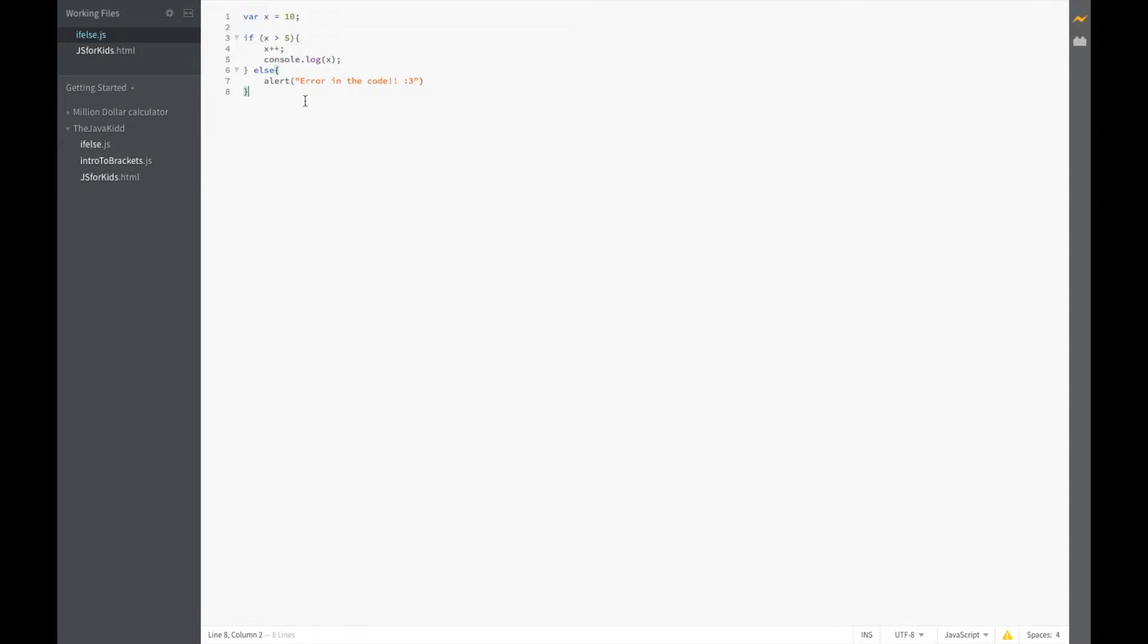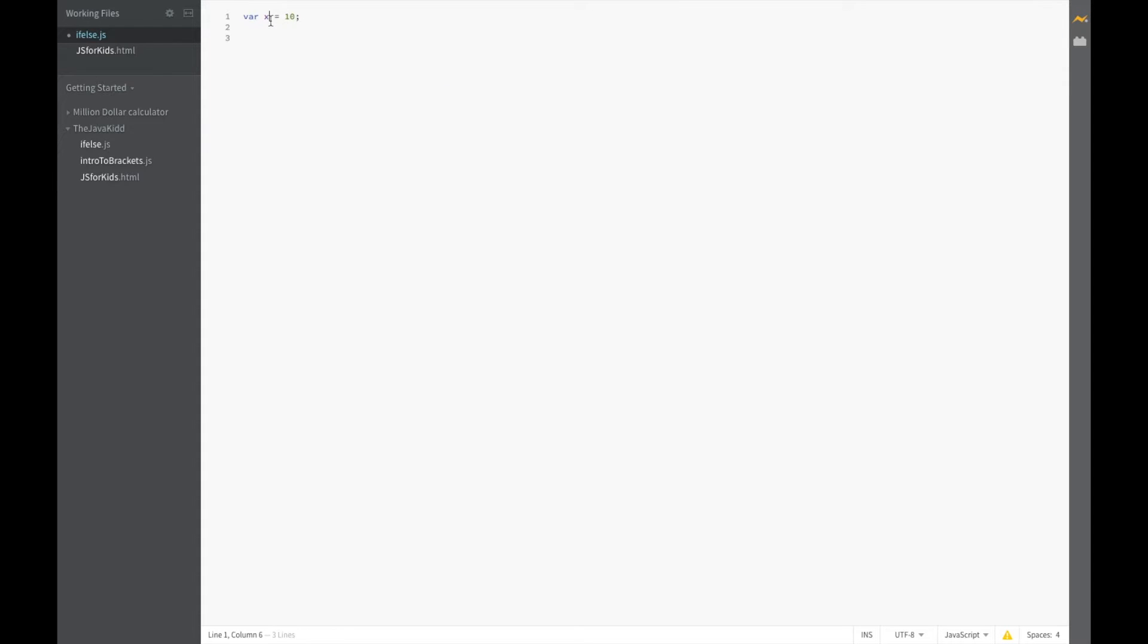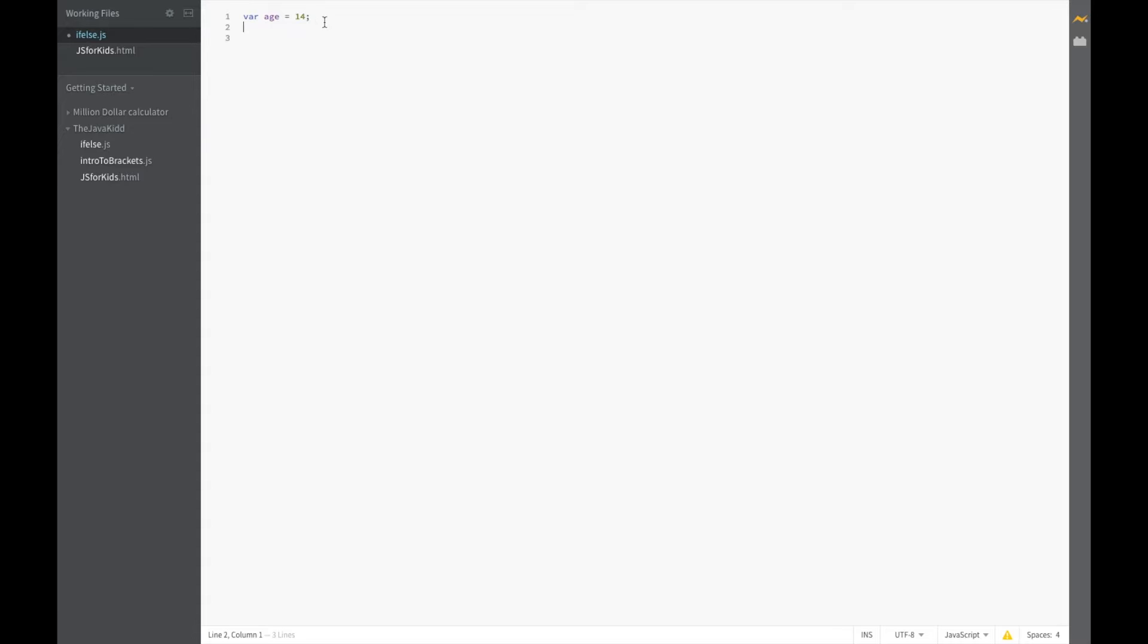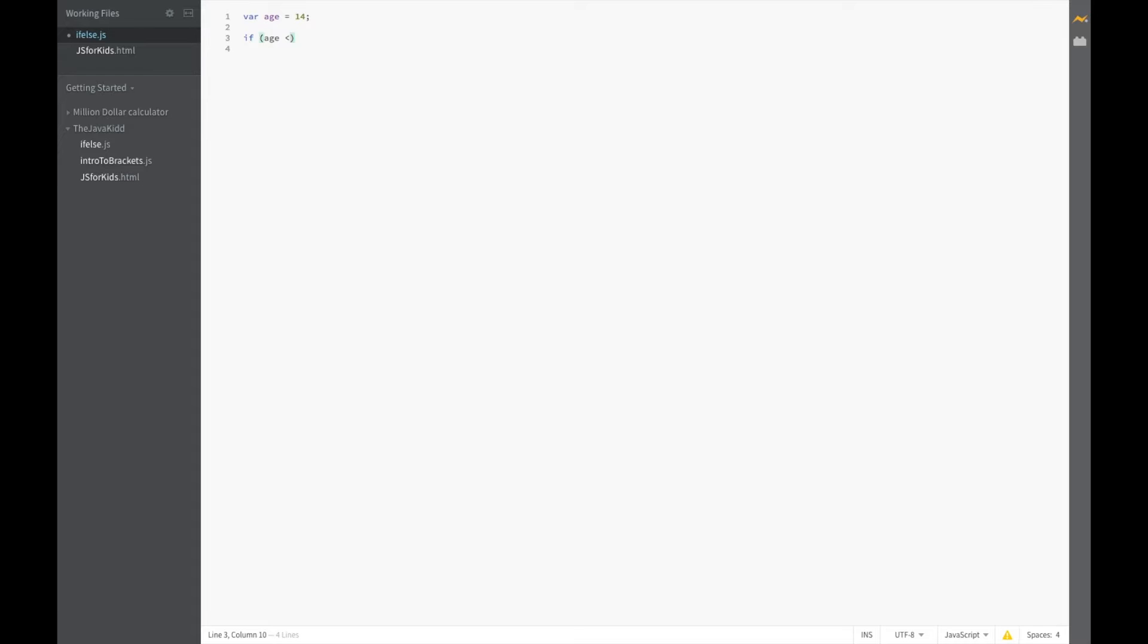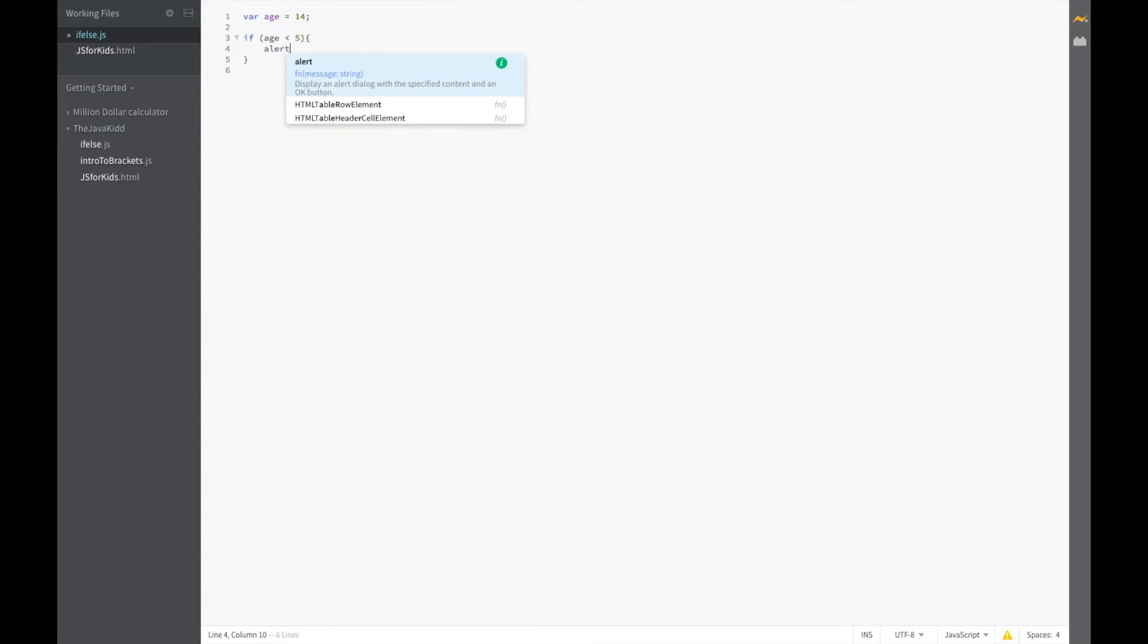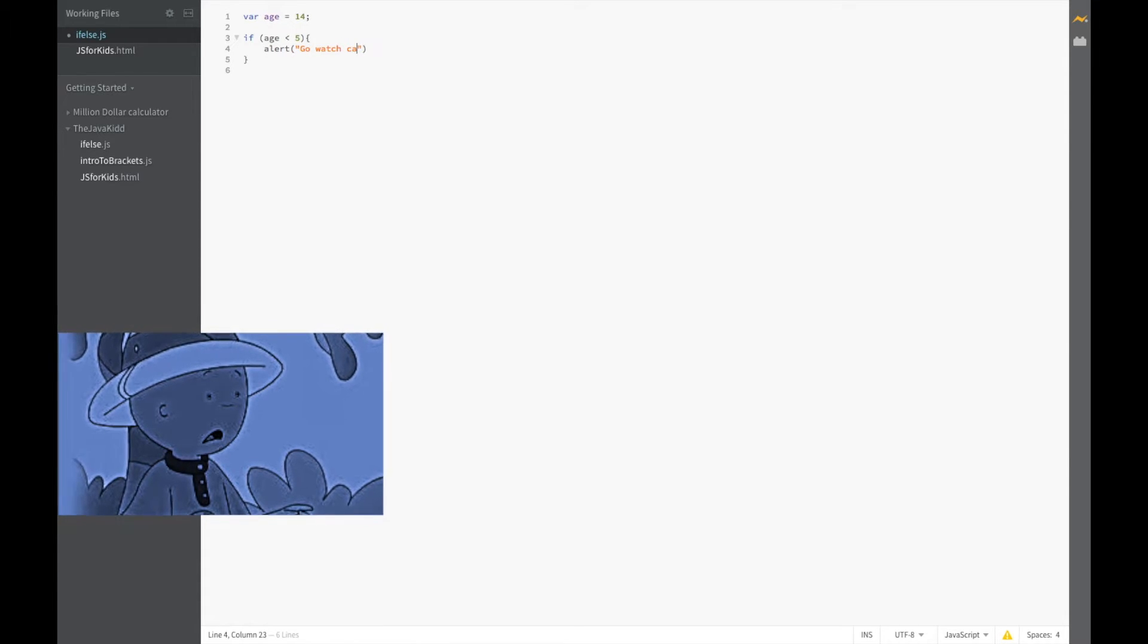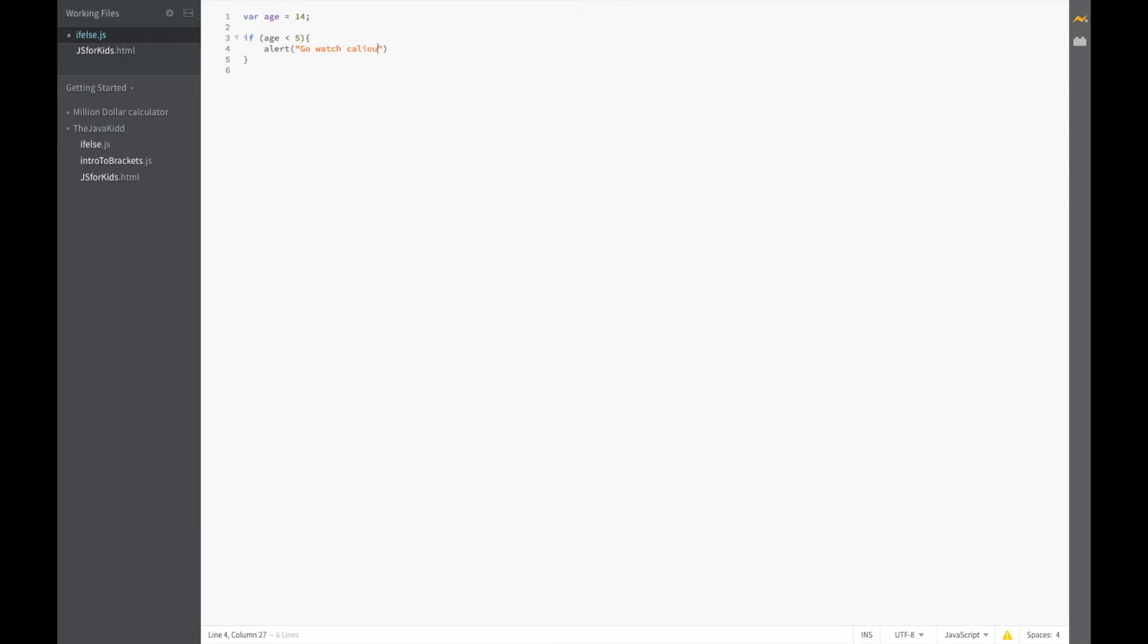So let's go on to another example that might be a bit more funny and a bit more reliable. Let's set variable age to 14 and let's say if age is less than 5, we're going to say alert go watch Caillou. Yes I am a savage because I don't know how to spell Caillou.